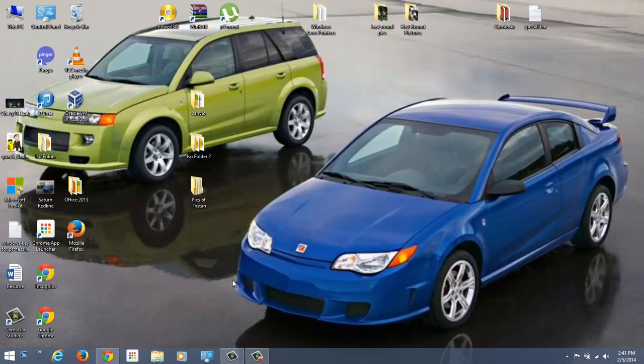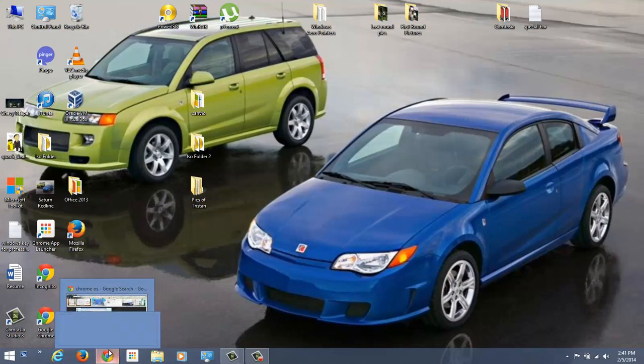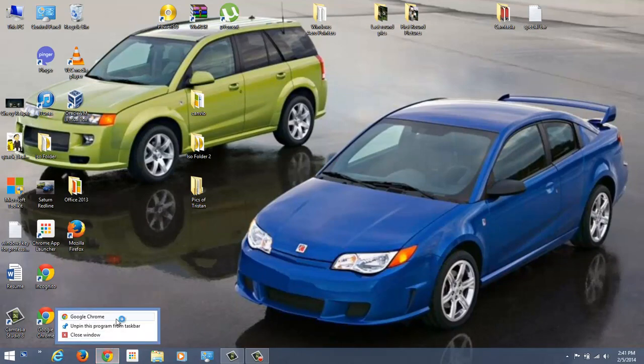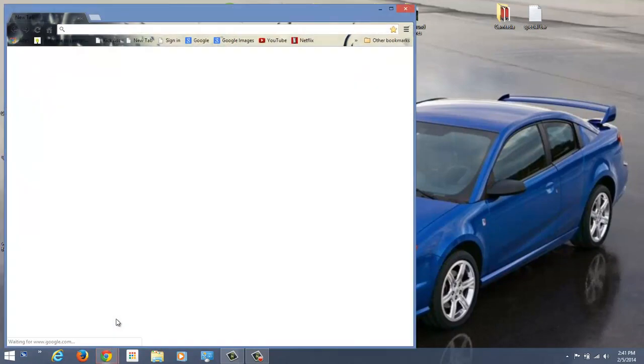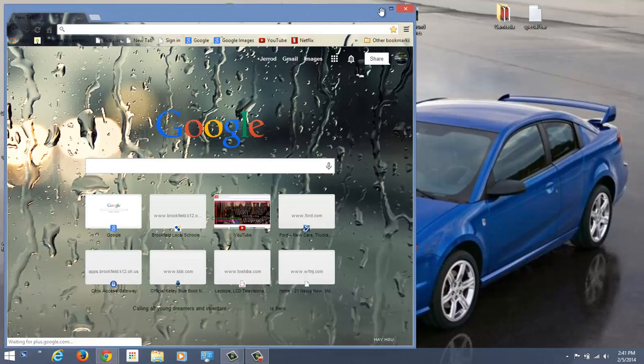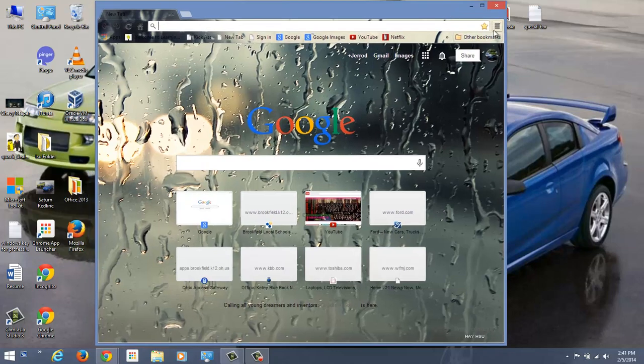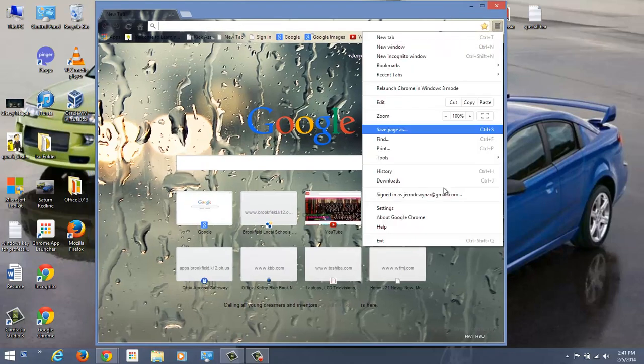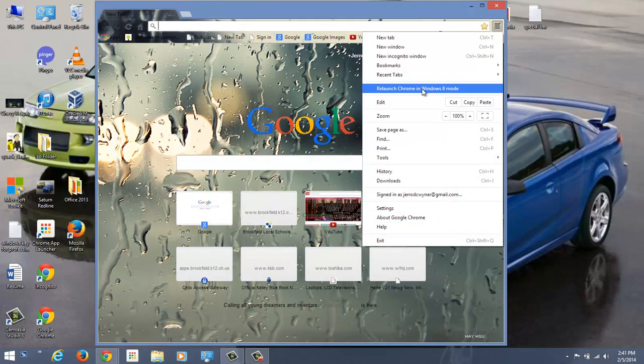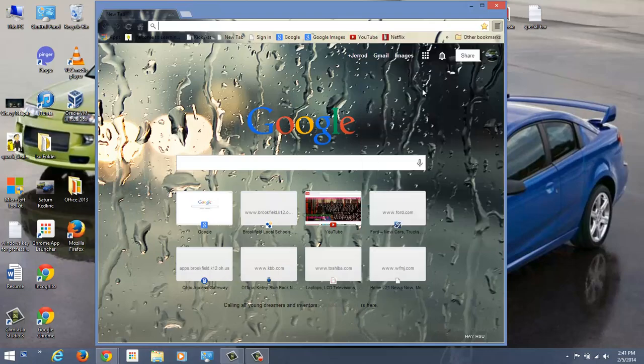I'm going to minimize that. So what you're going to do is open up a Chrome page like this, and then you'll hit this little thing here, and then you have to hit 'Relaunch Chrome in Windows 8 mode.'